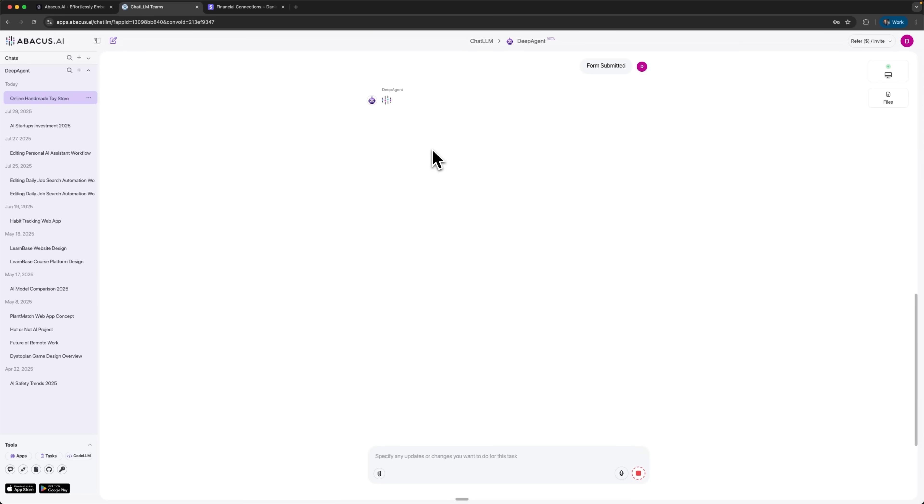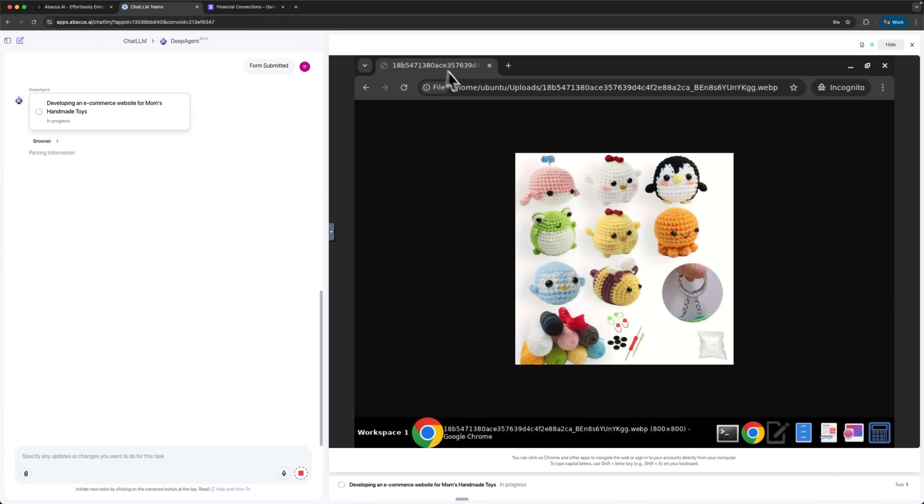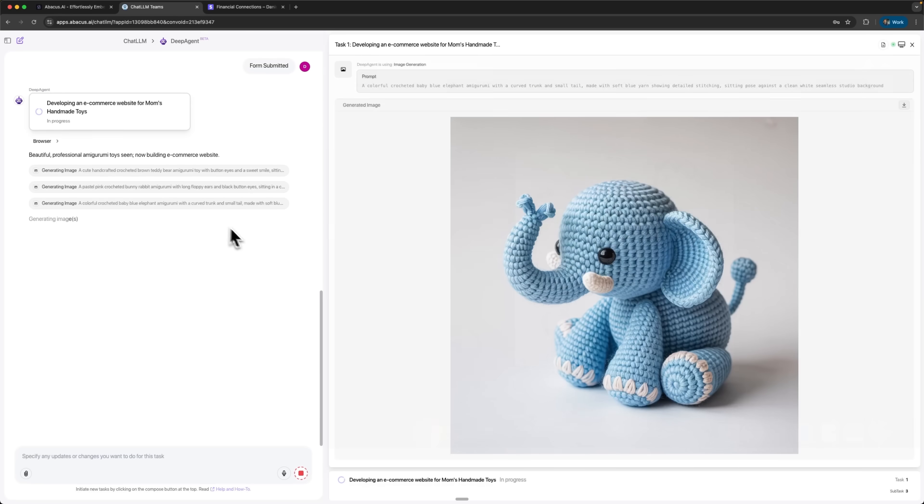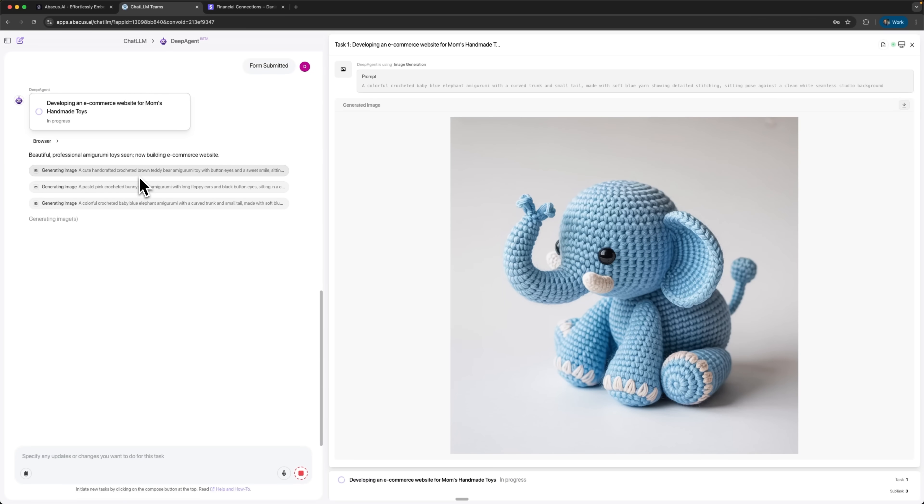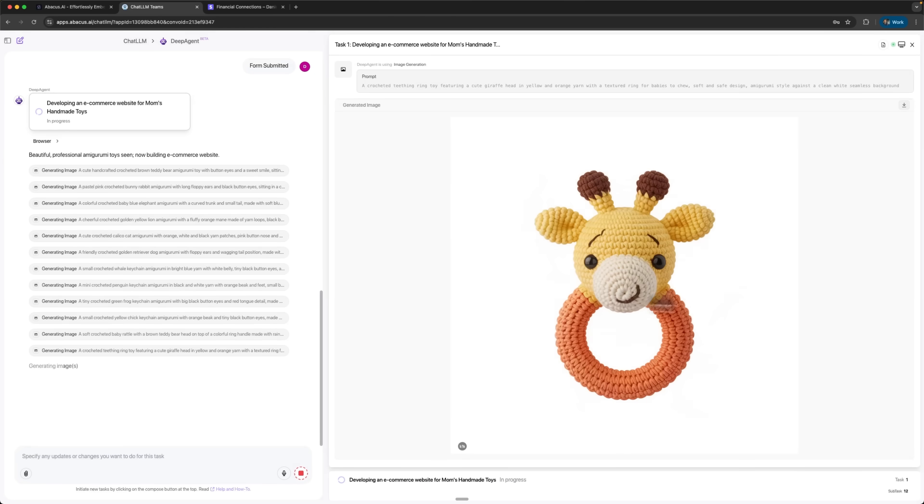Now we can see how it spins up a virtual machine in agent mode and starts building the website for us. It even opens the picture we uploaded earlier, analyzes it, and uses it as a reference to generate products. On top of that folks, it creates new images based on the toys, which actually look really good. It even went beyond the keychains and generated rings in toys too.